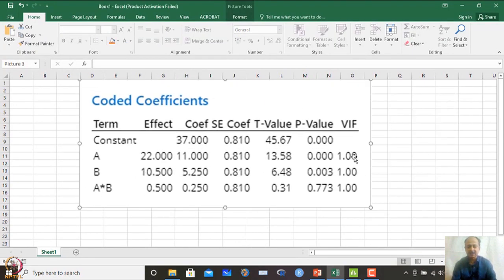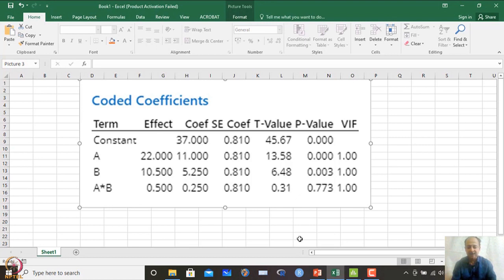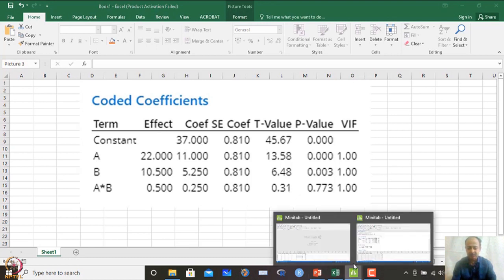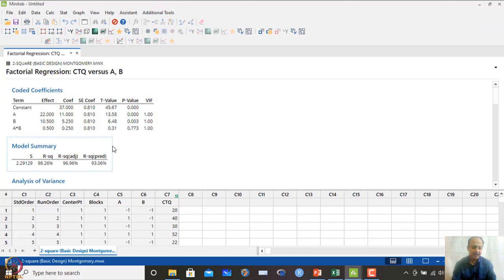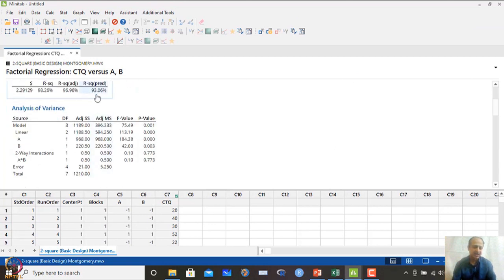From the ANOVA analysis: factor A is significant, factor B is significant, but the interaction effect AB is not significant — its p-value is 0.773. So interaction effect is not significant, while factors A and B are significant. The R-squared value is very high and R-squared predicted is about 93–96%, indicating a very good model. These two are the critical factors screened, but interaction is not prominent.